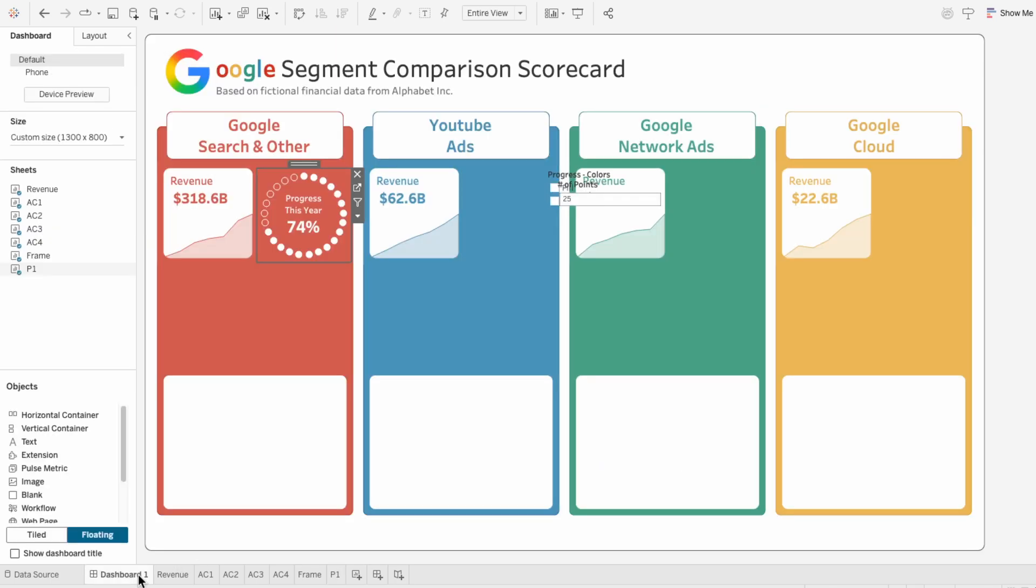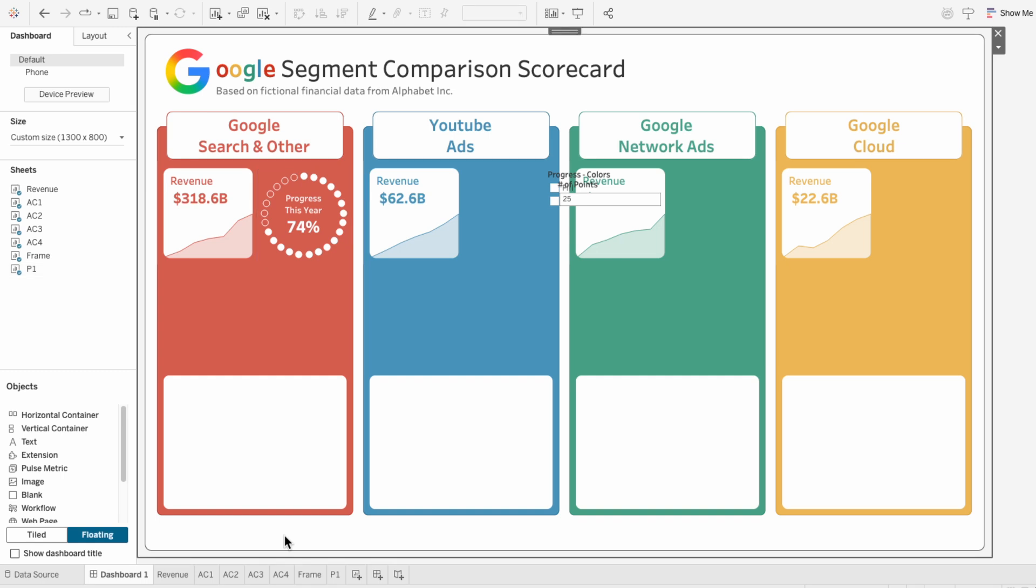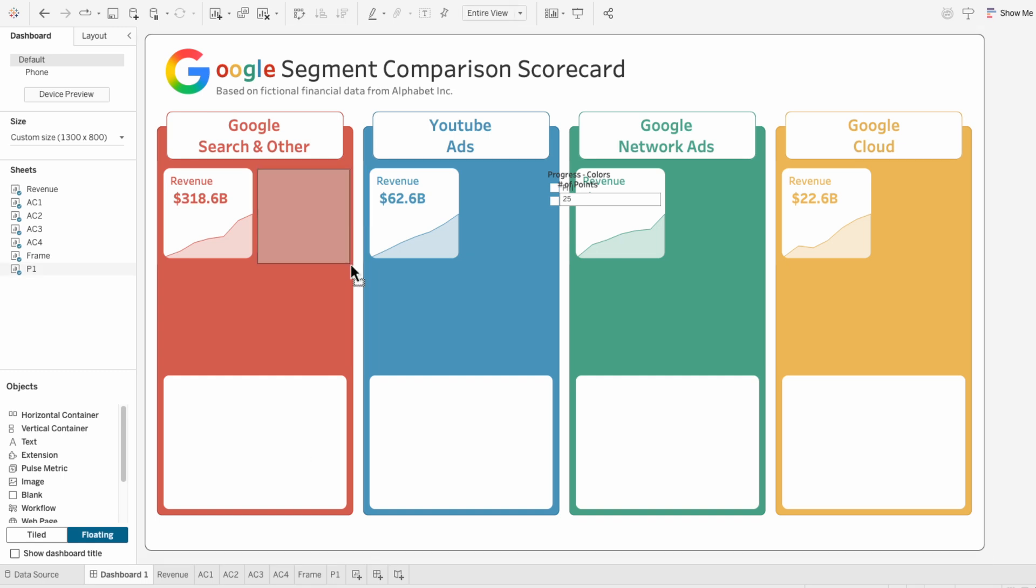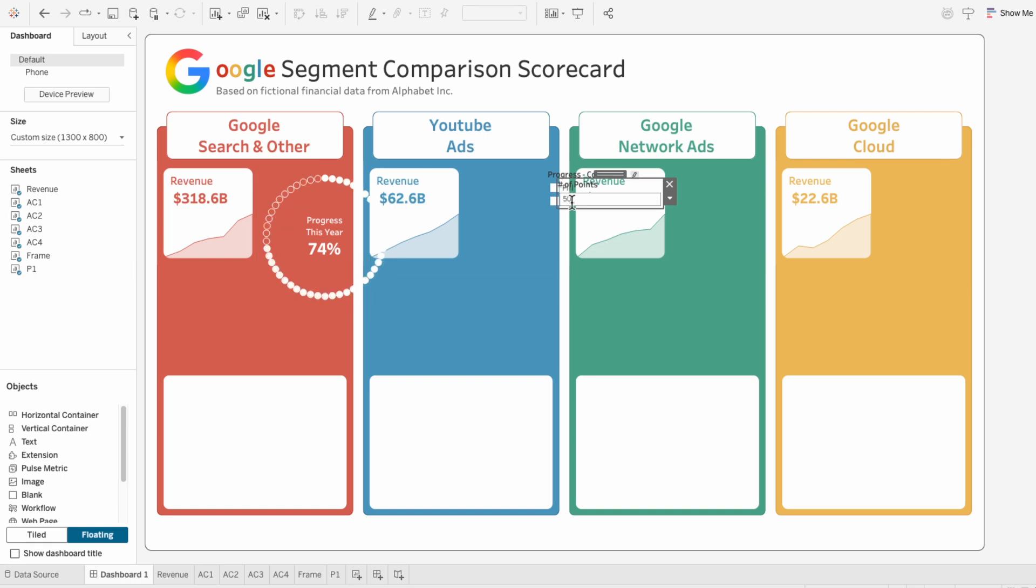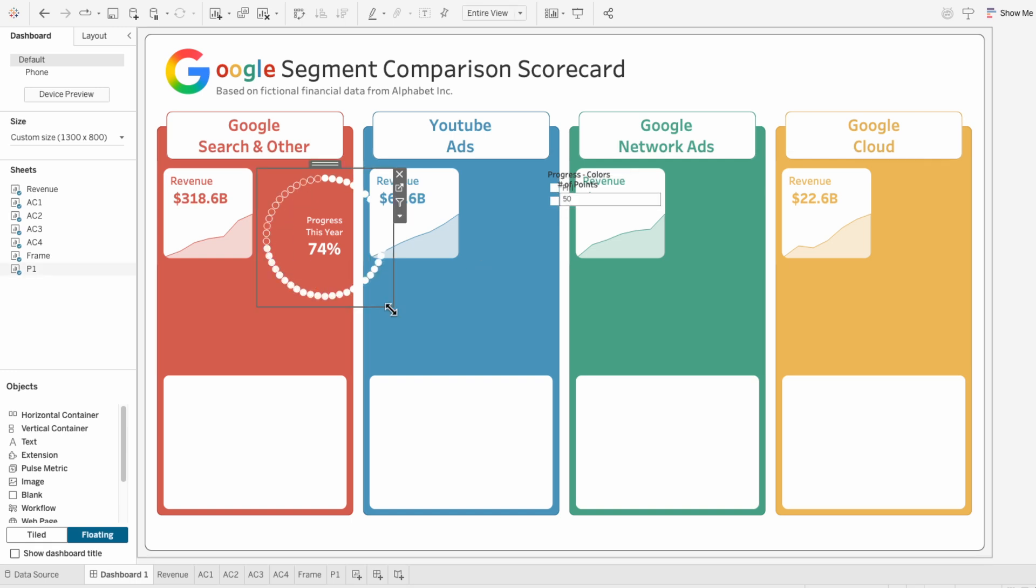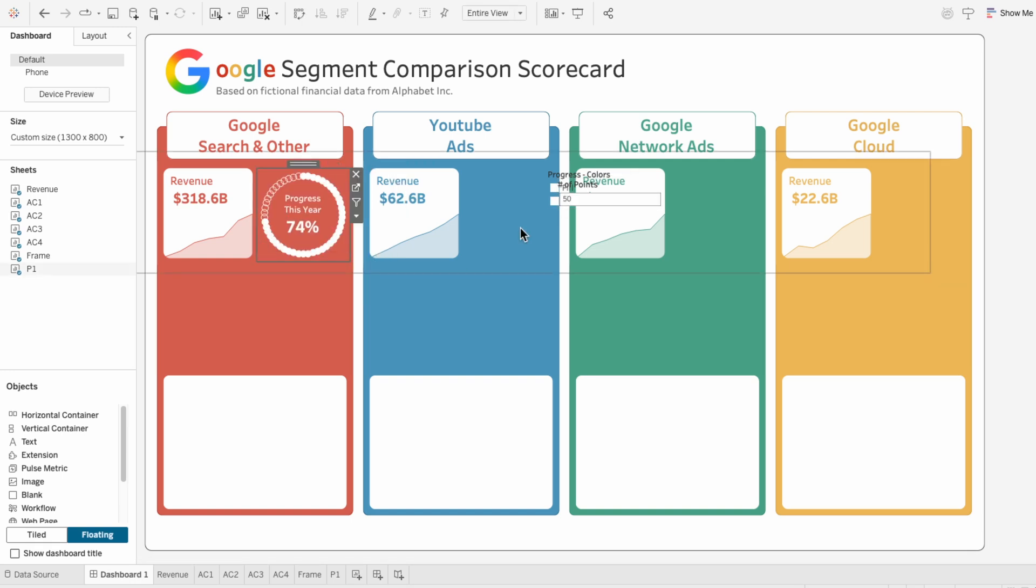Now we have a great way to show progress that's modern and intuitive. And because the number of points is controlled by a parameter, we can easily scale it to fit the layout, adding more dots for when we have more space and fewer dots for when we have less space.